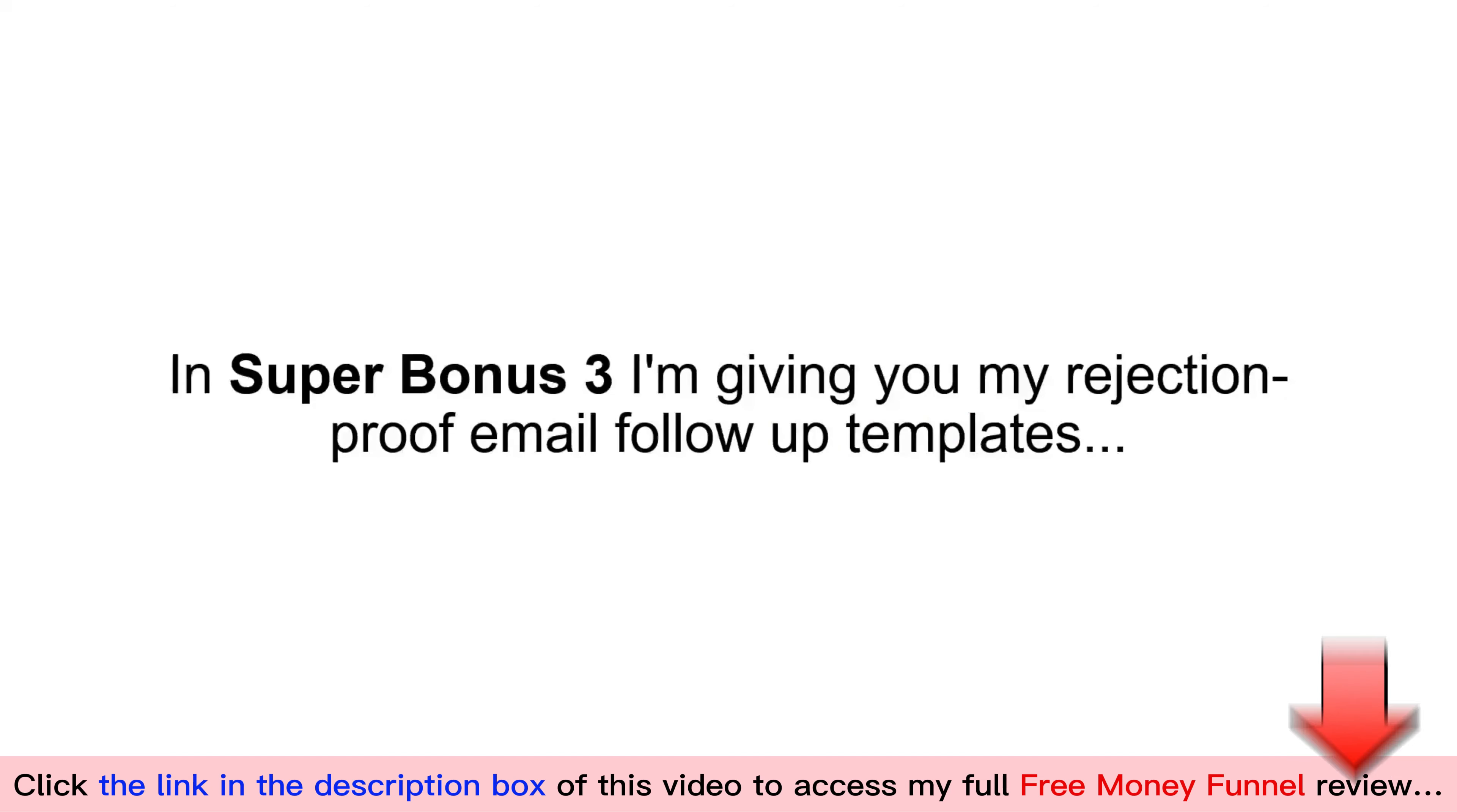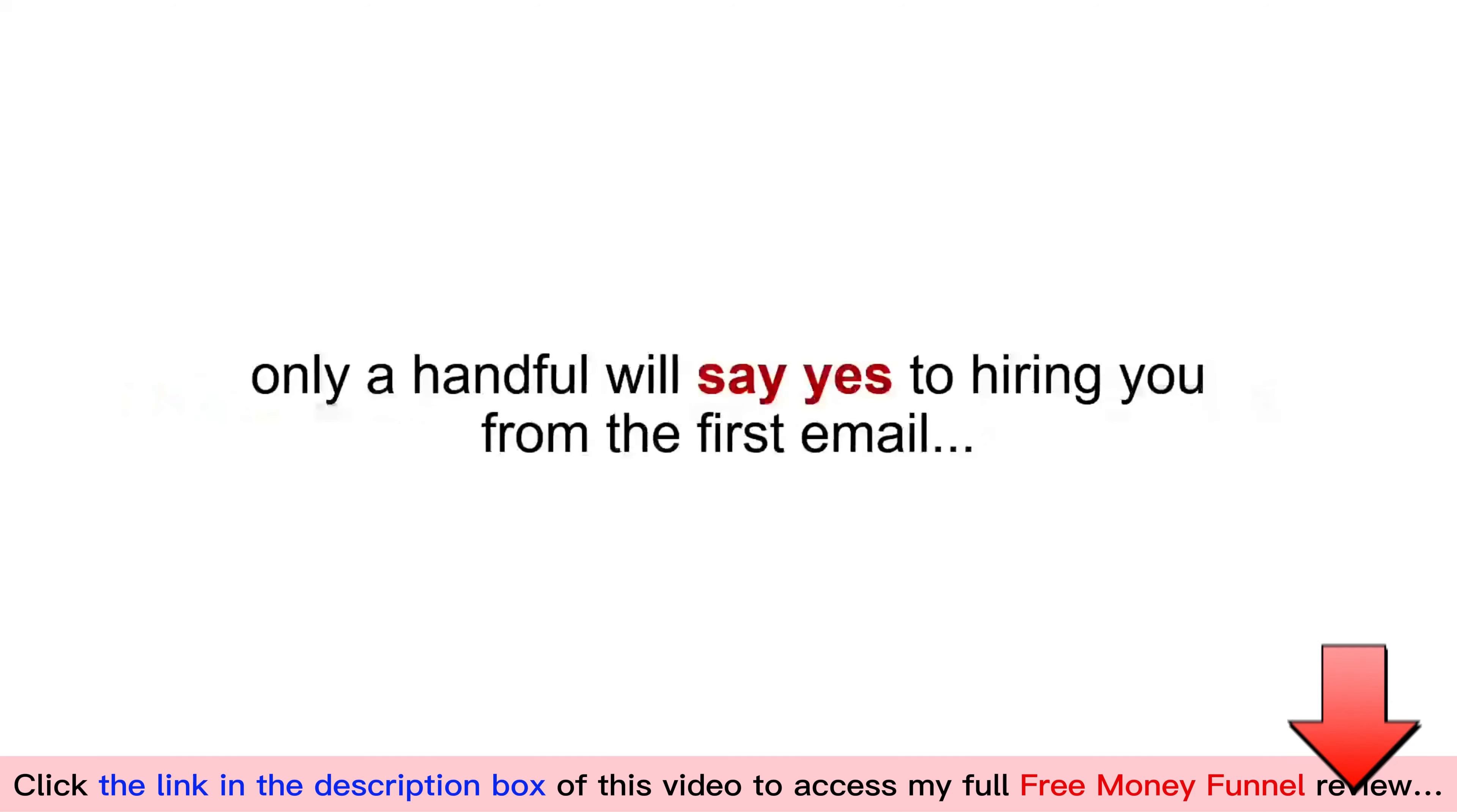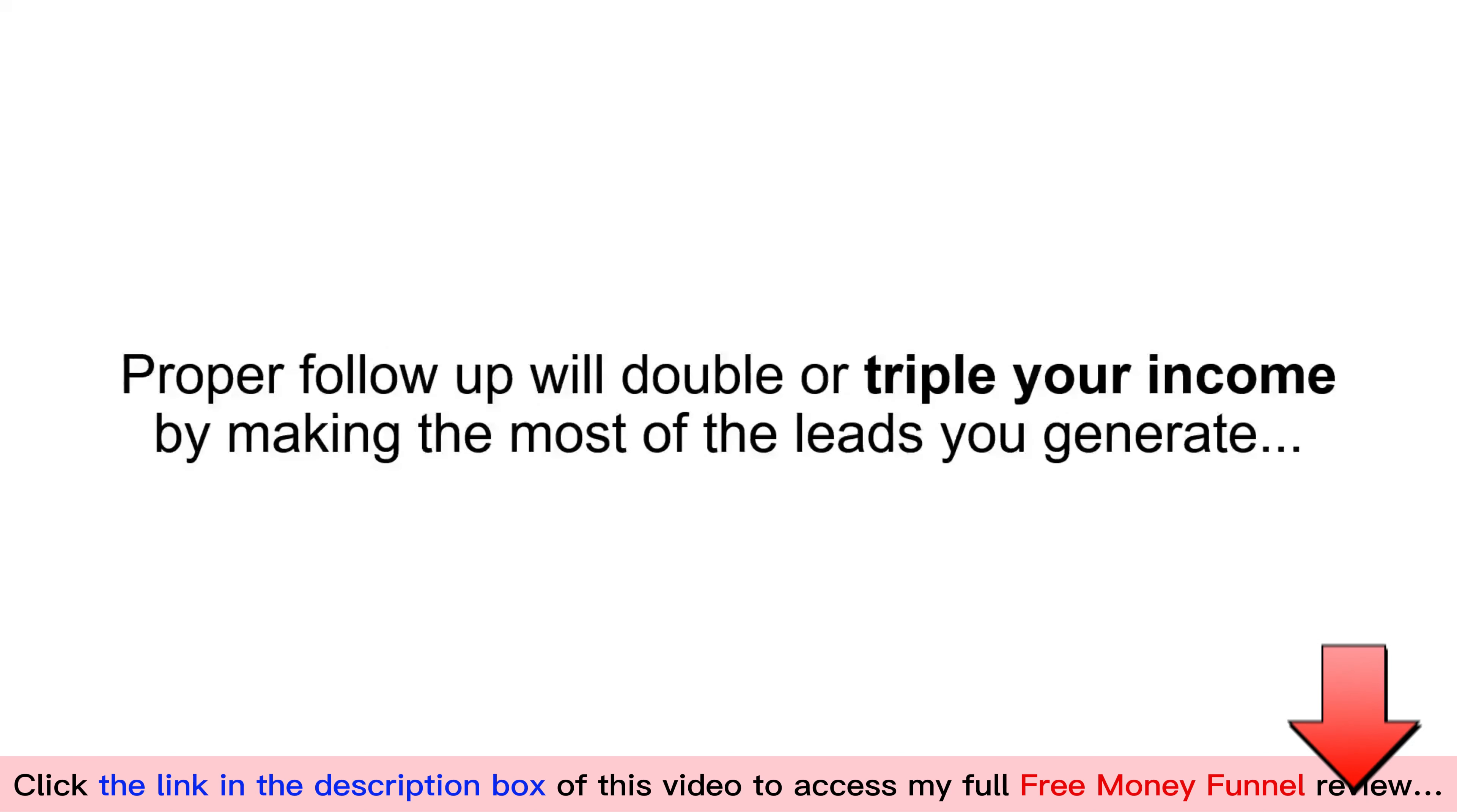In Super Bonus Number Three, I'm giving you my Rejection Proof Email Follow-Up Templates. Listen, no matter how many leads you generate, only a handful will say yes to hiring you from the first email. Send these pre-made follow-up emails to any lead that doesn't sign up with an agency to knock them off the fence. Proper follow-up will double or triple your income by making the most of the leads that you generate.